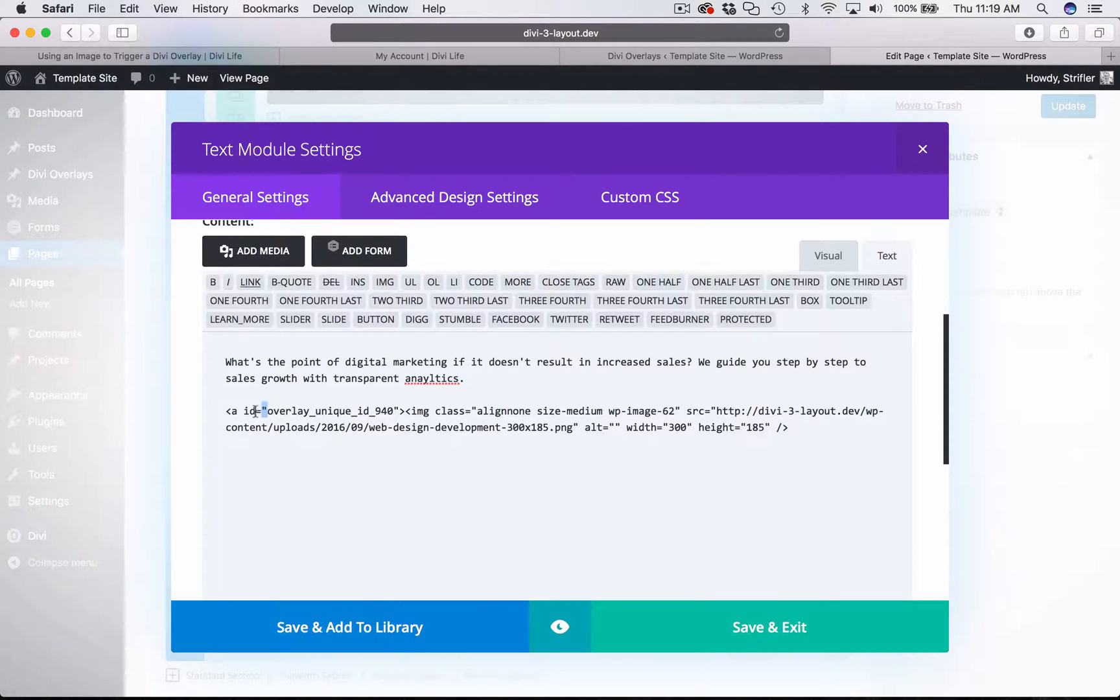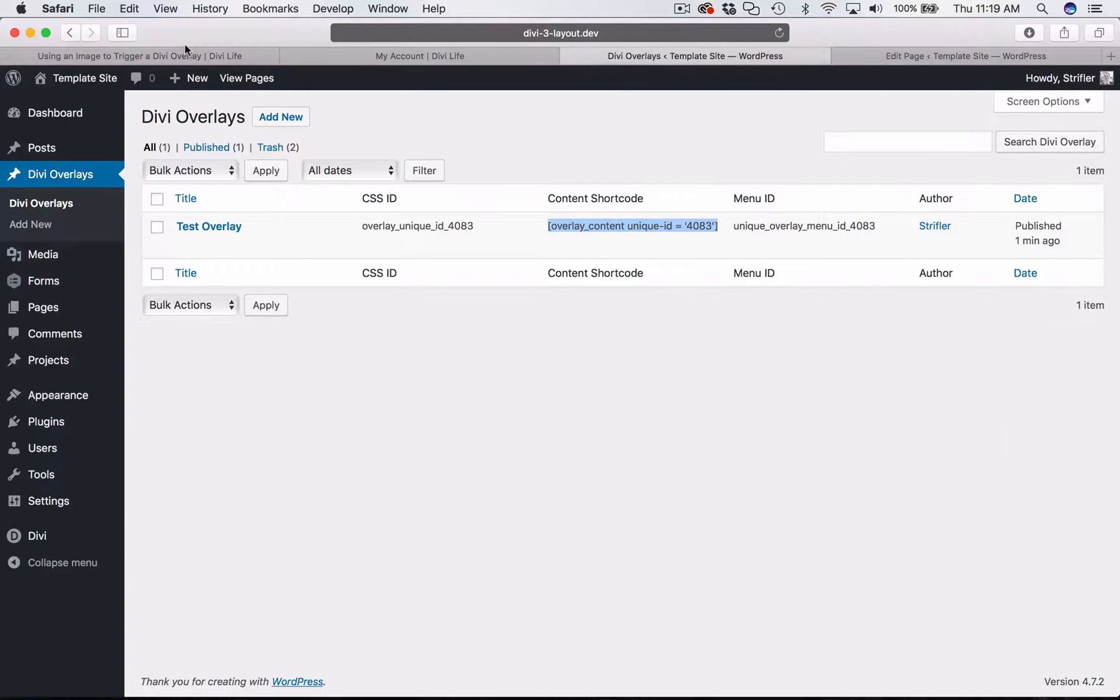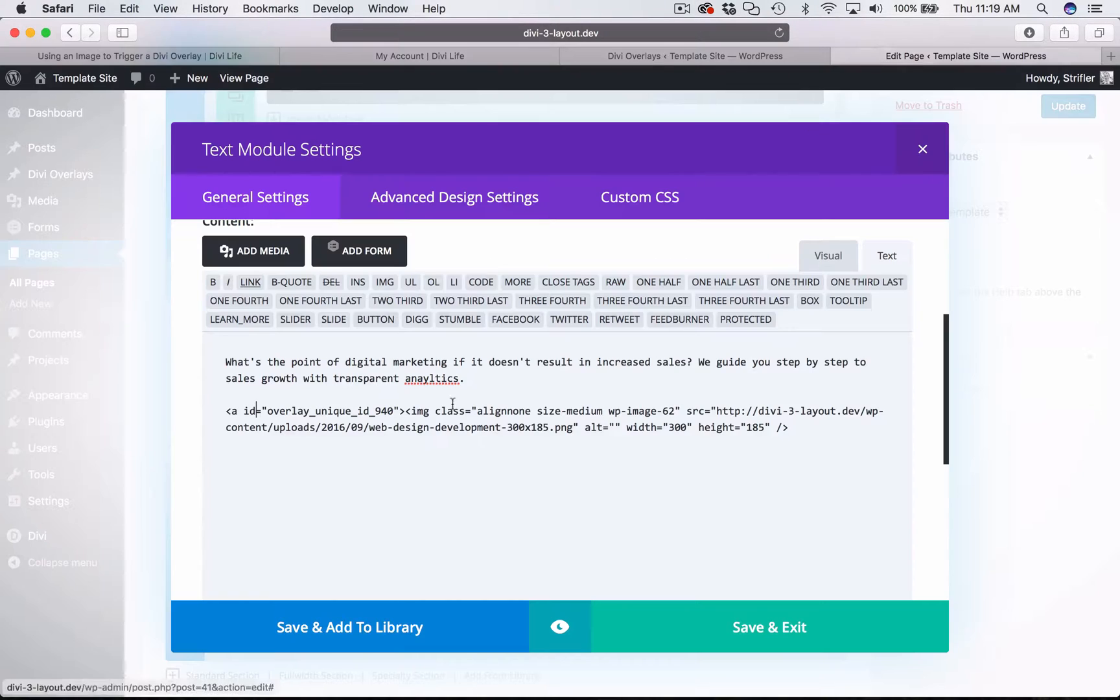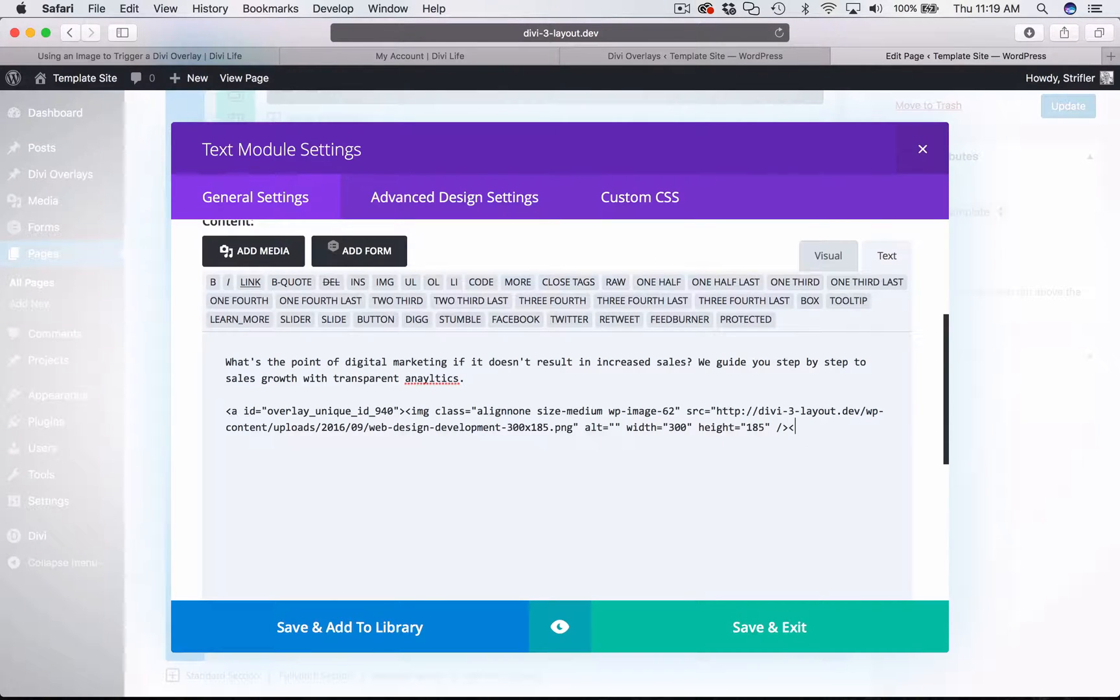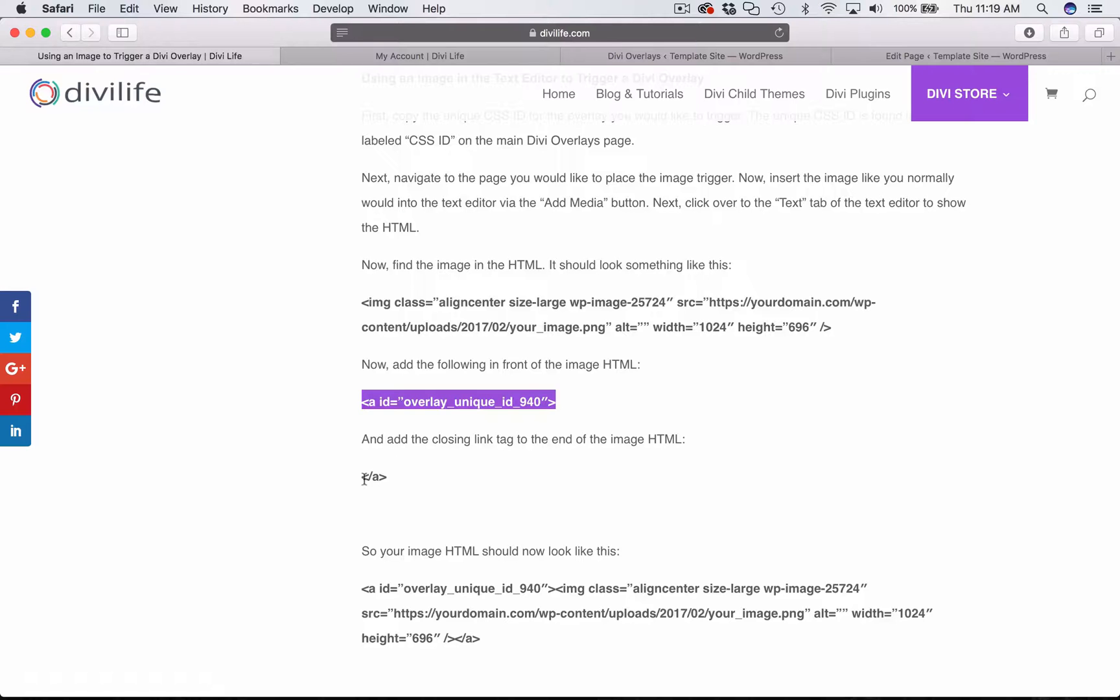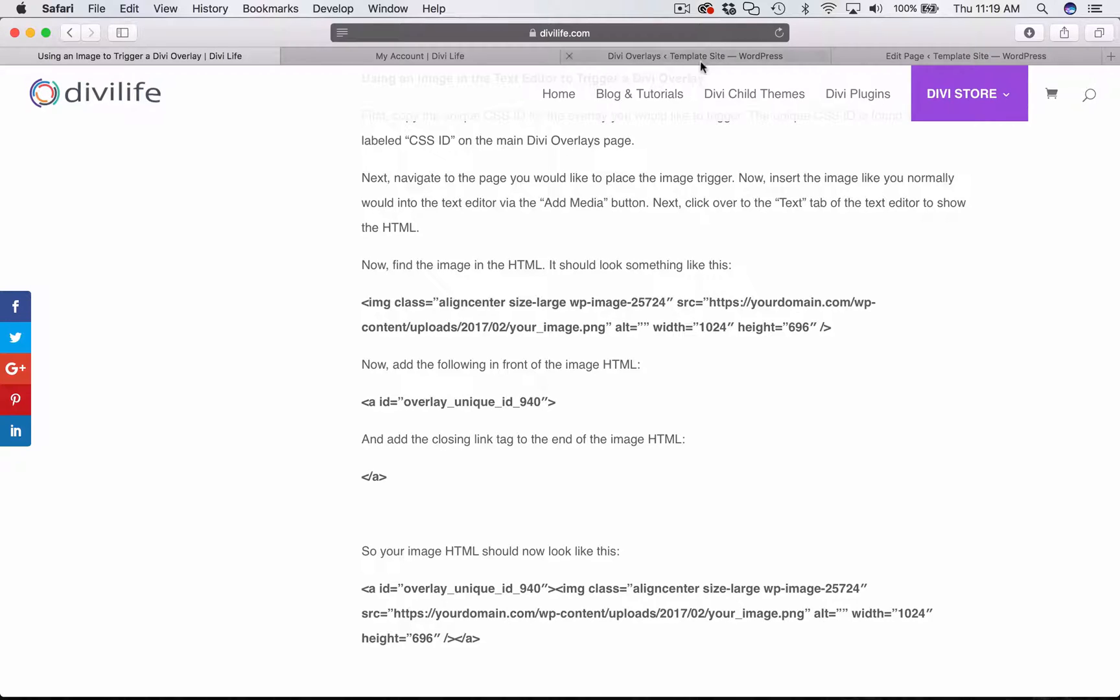Okay. So the first thing is copying the beginning tag. We're going to wrap it. And then the second thing you need to do is just type in a closing tag, which you can copy and paste from the article, or you can just type it in, which is a basic closing link tag.